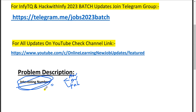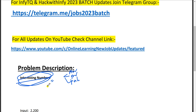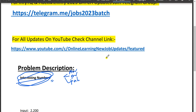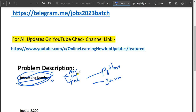Today I'm going to explain interesting numbers and I'm going to solve this in Python as well as in Java.